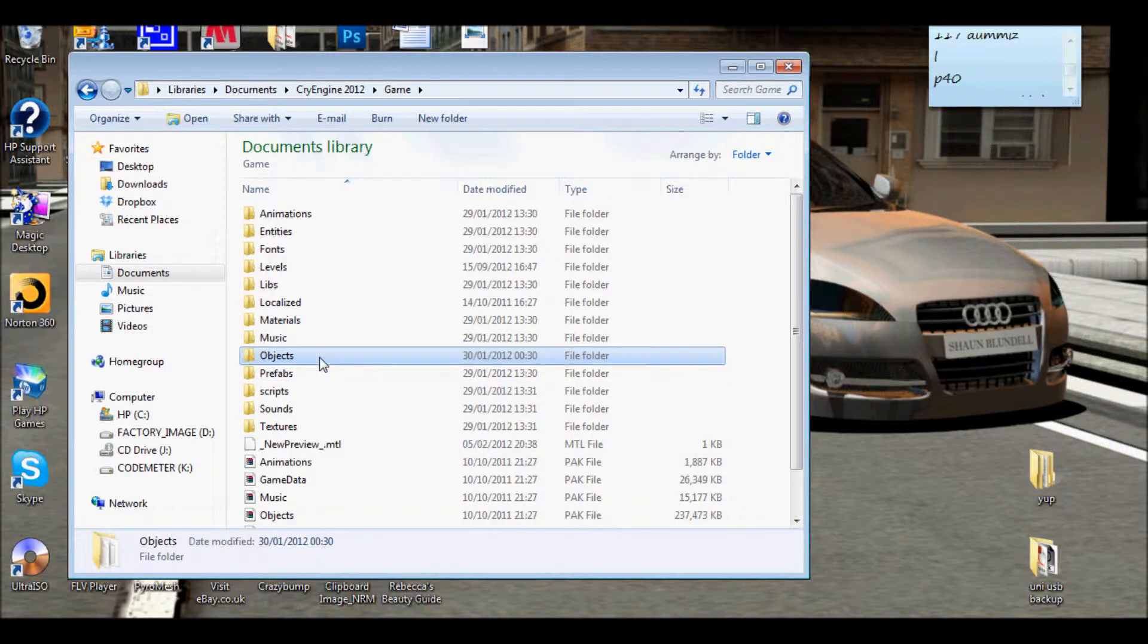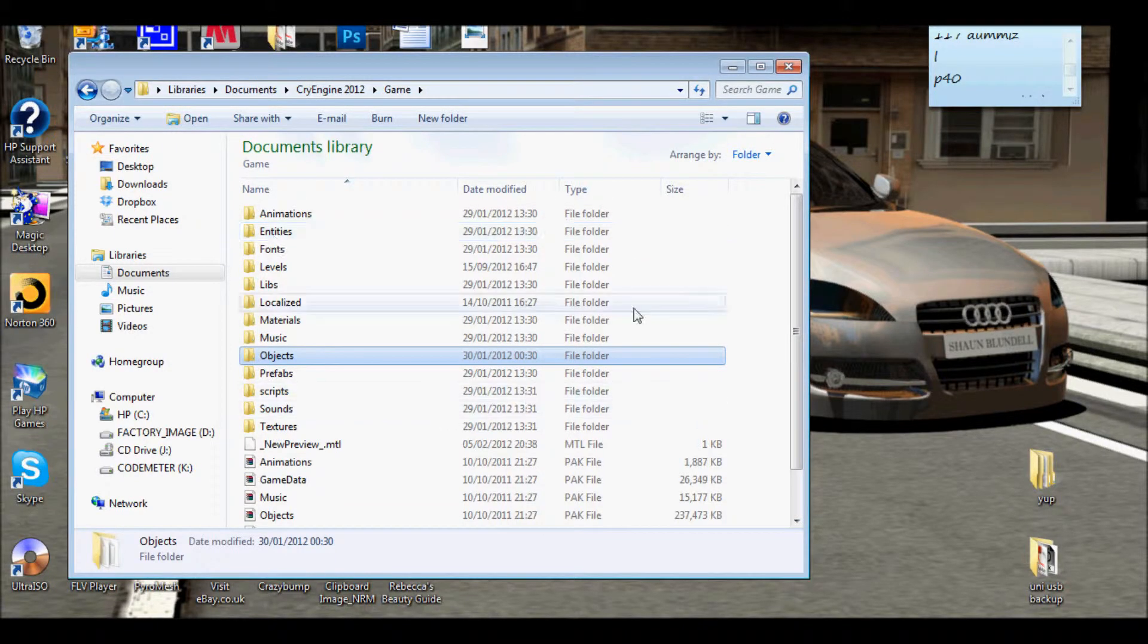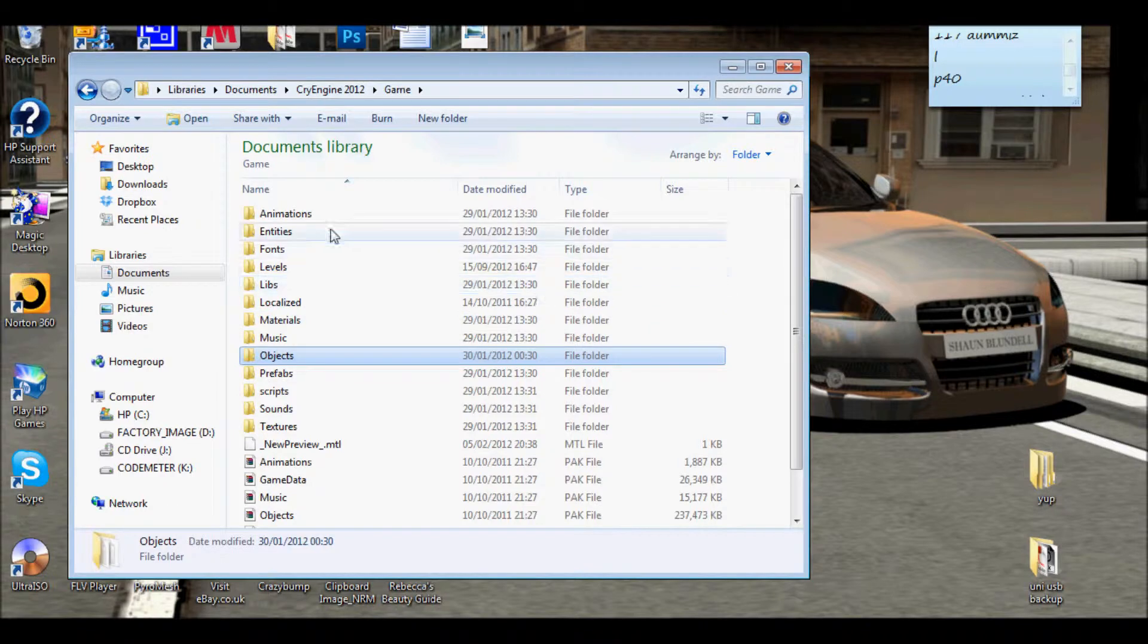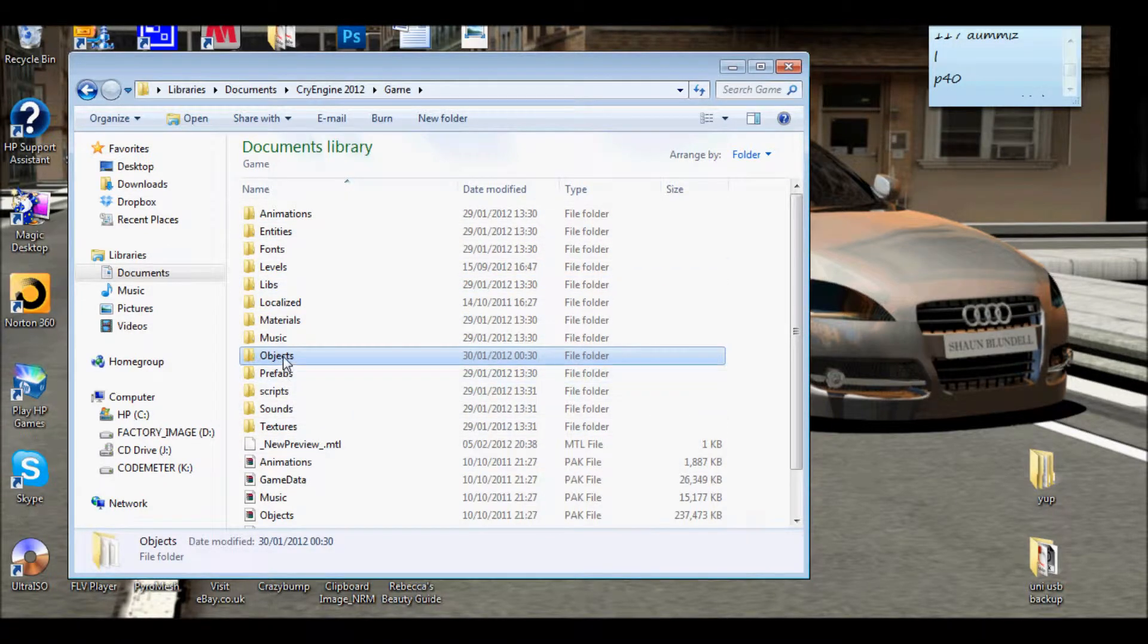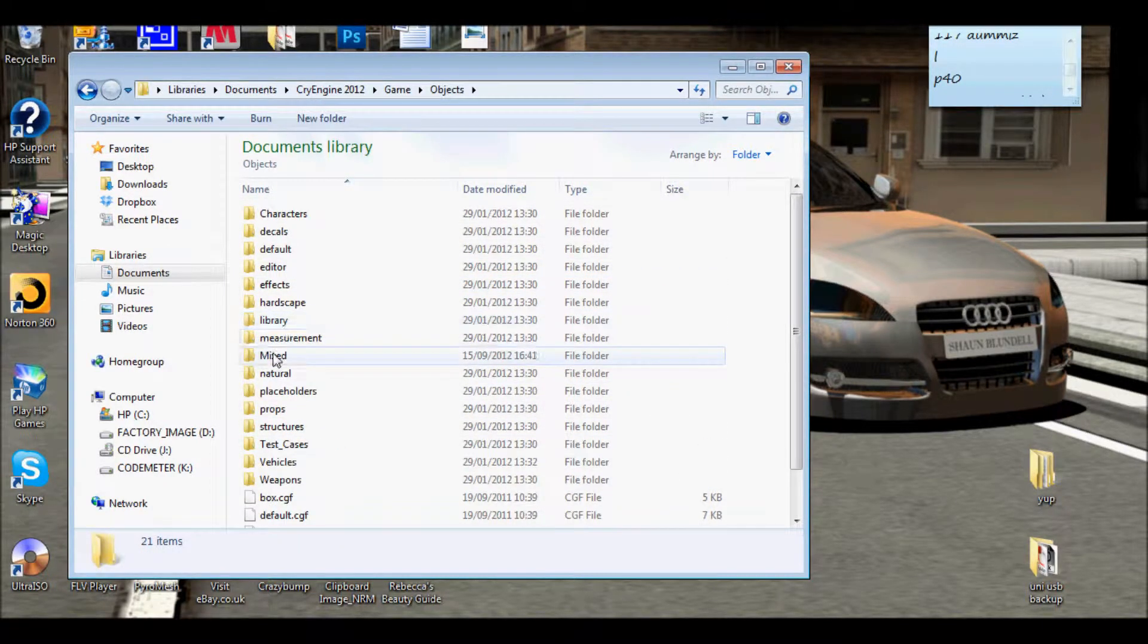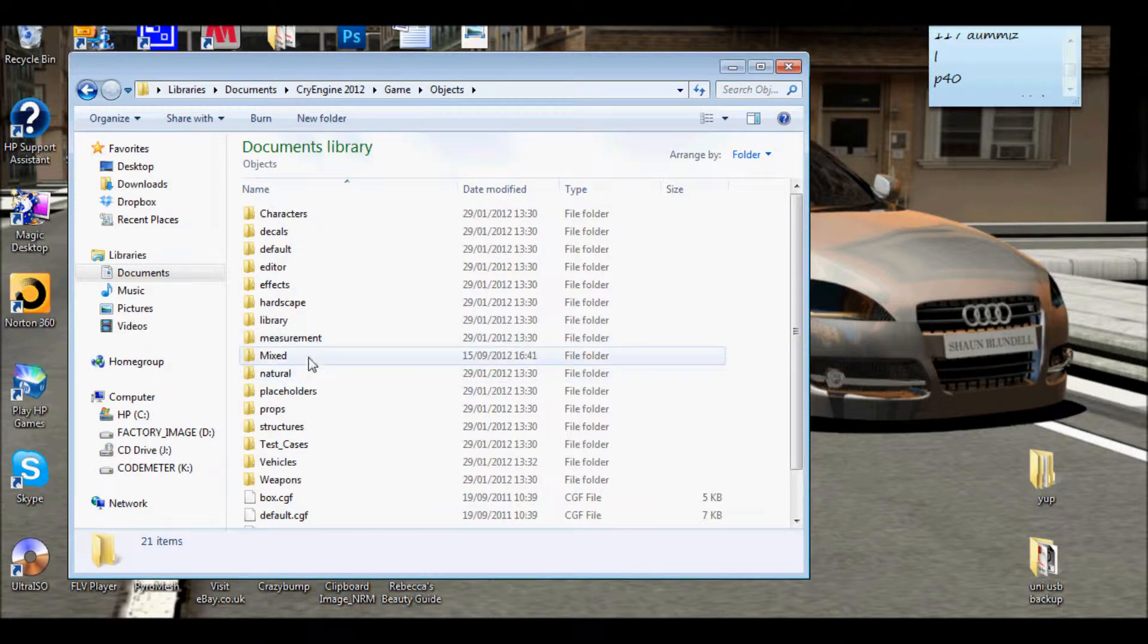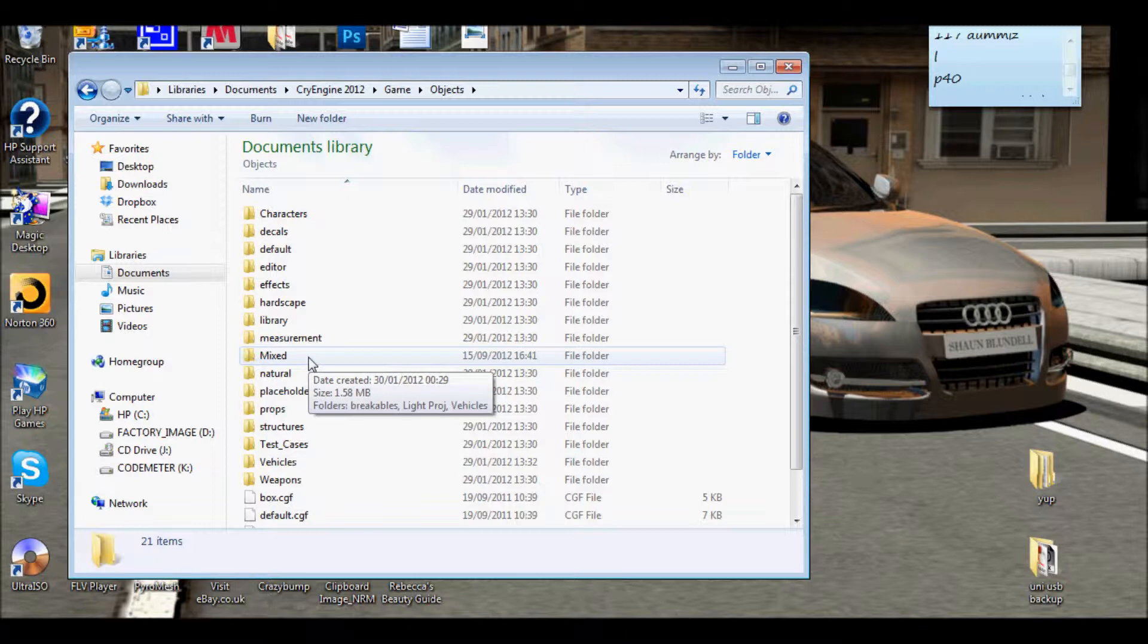First of all you need to locate your directory for your CryEngine. I've put mine in my documents and here's the folders. You should recognize them. You want to go into objects and you want to go into a custom folder within there. You can call it light projection if you want or whatever you want. I've got one called mix because that's how we named them at uni.